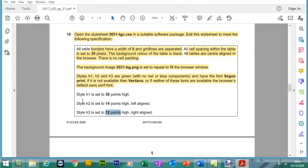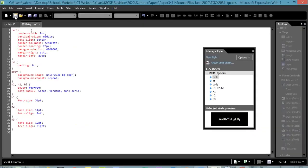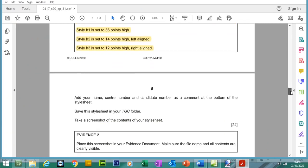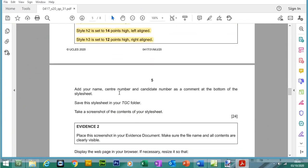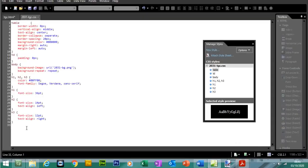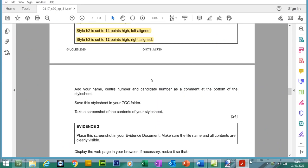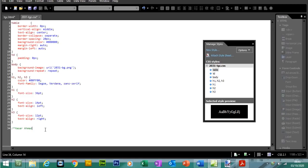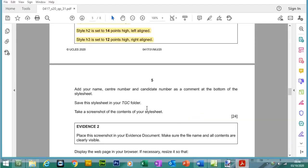Add your name, centre number, and candidate number as a comment at the bottom of the stylesheet. To add a comment in CSS, type /* then write your comment: name, centre number 5678, candidate number 1234. Then close the comment tag with */. Save the changes. The CSS file and all its edits are now complete.